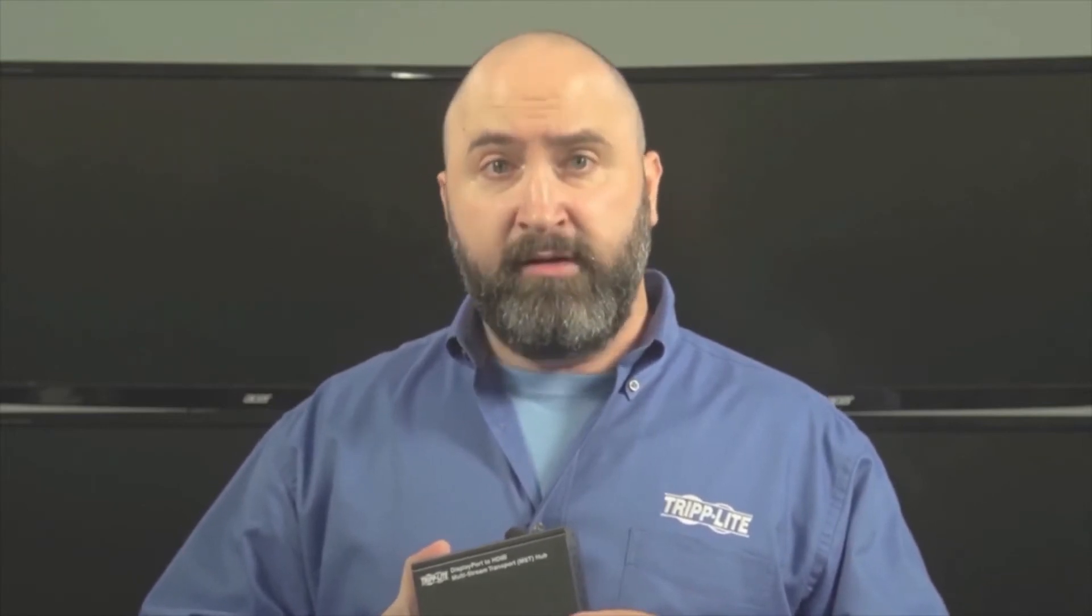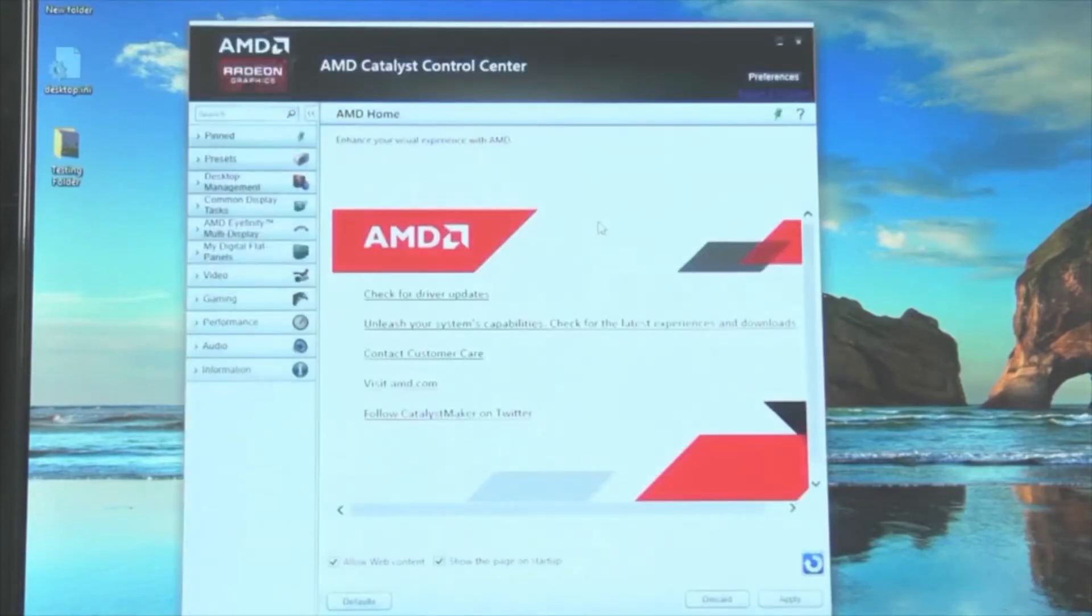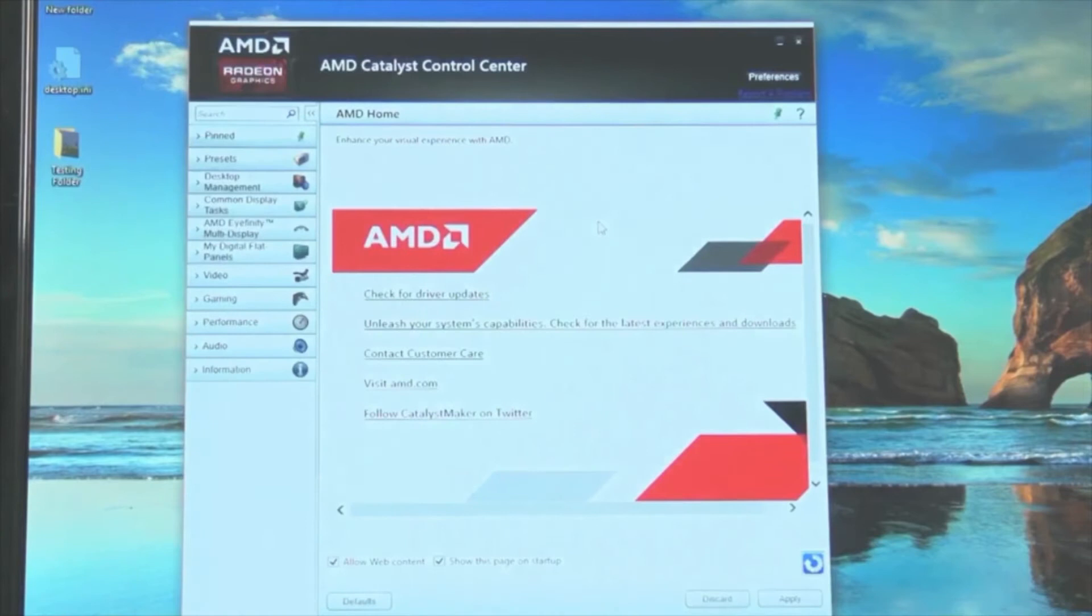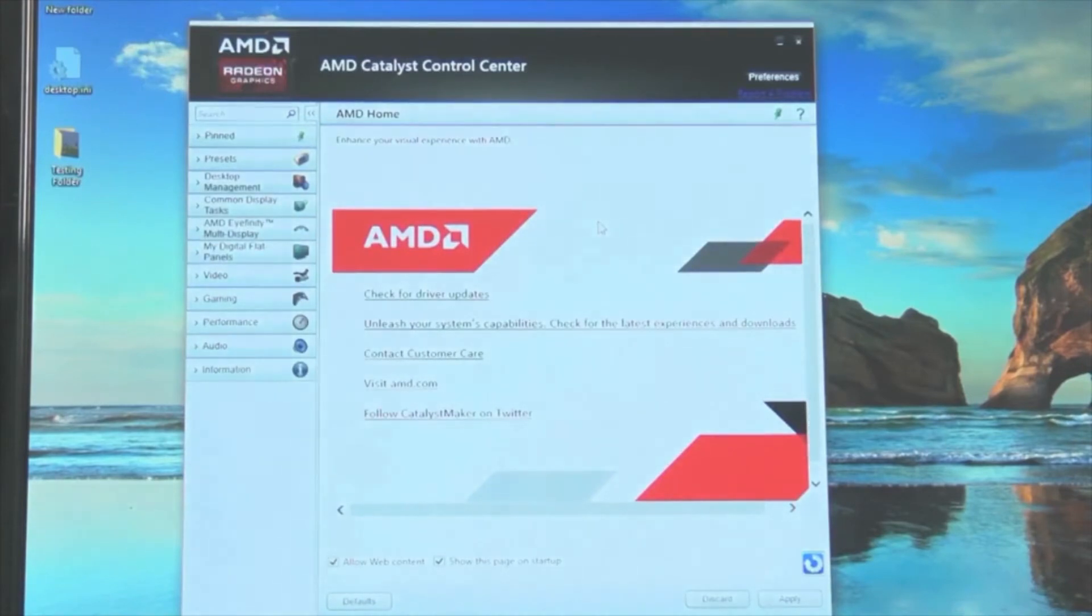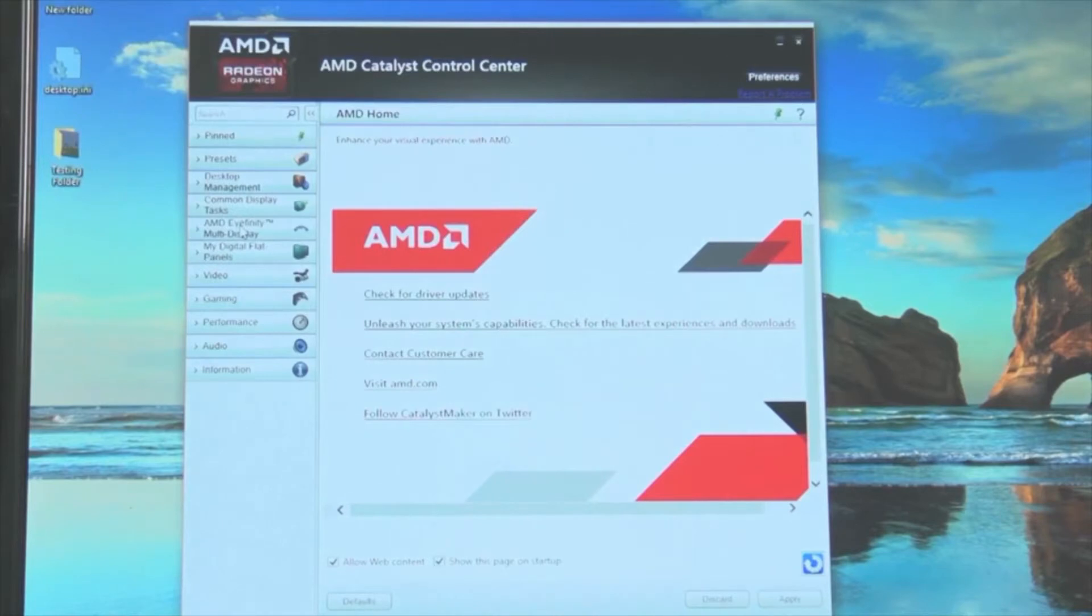To switch over to video wall mode and combine all four monitors so they act as one giant monitor, find the appropriate settings in your control center. Here in the AMD Catalyst Control Center, those settings are over here on the left under AMD iFinity multi-display.